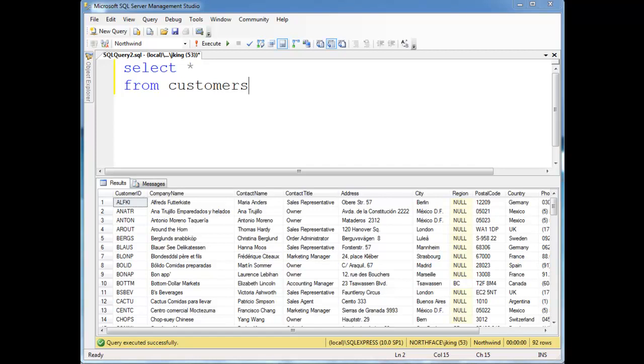So along with inserting, deleting, and selecting, there's also update. Often we want to change the value in a row, and doing that is pretty simple. We just say, let me just do it on here,